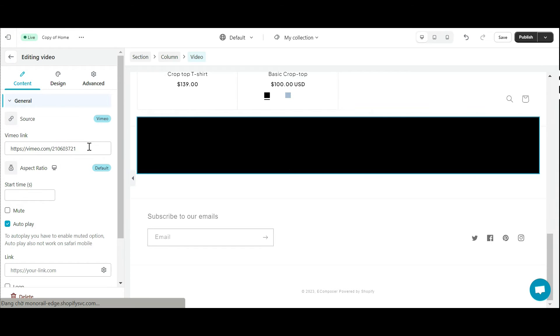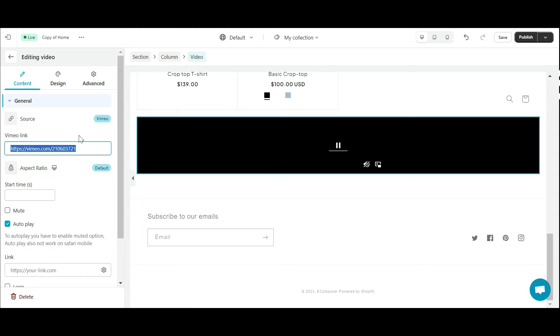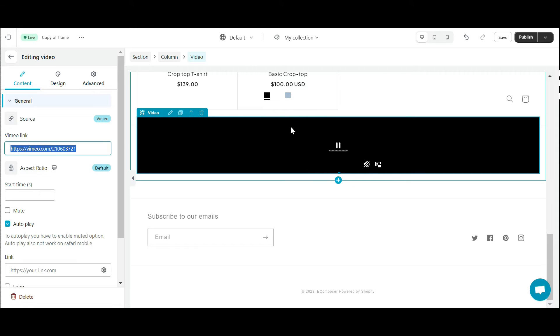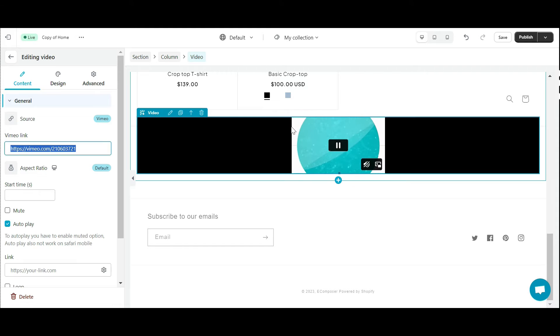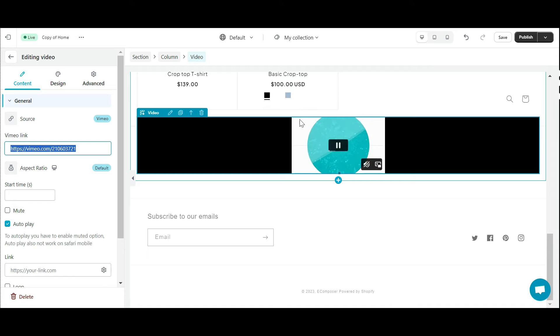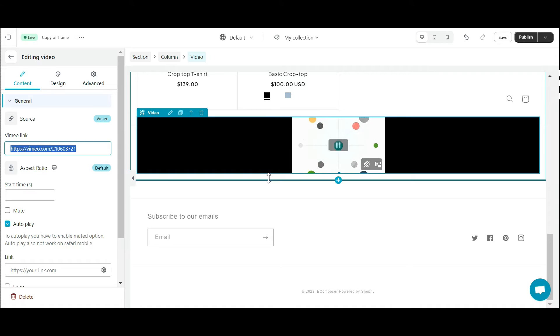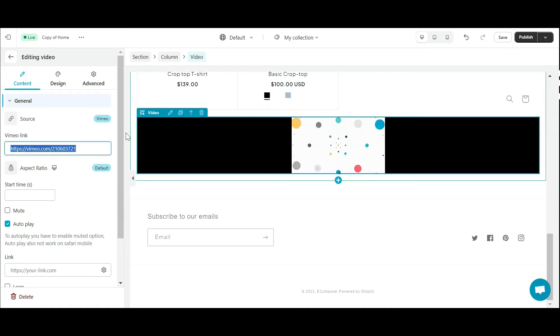Next is Vimeo. Similar to how you add videos from YouTube. In the Vimeo option, you can also choose any video on Vimeo and attach the link here. The video you select will automatically display.